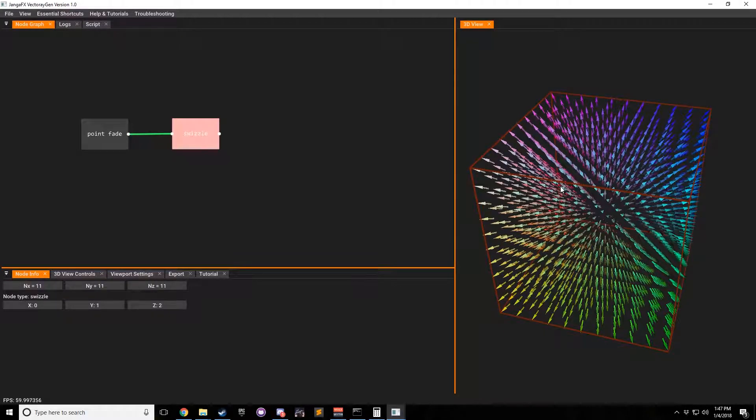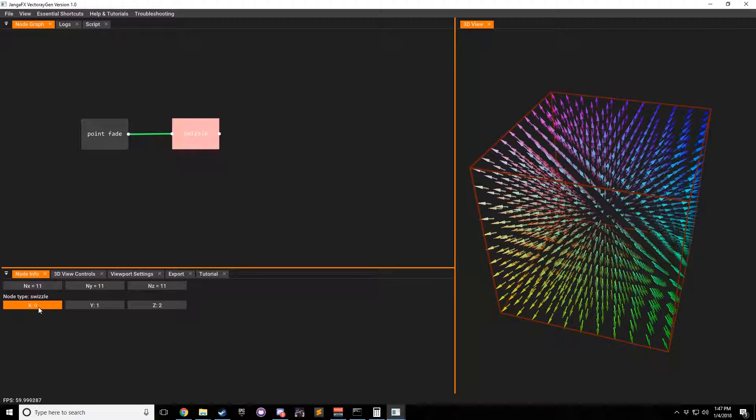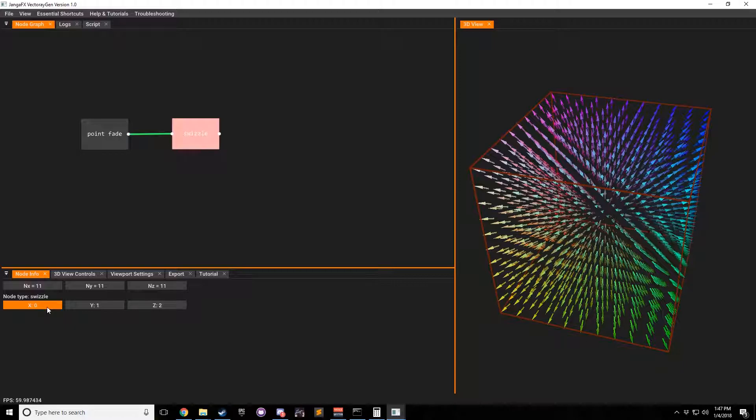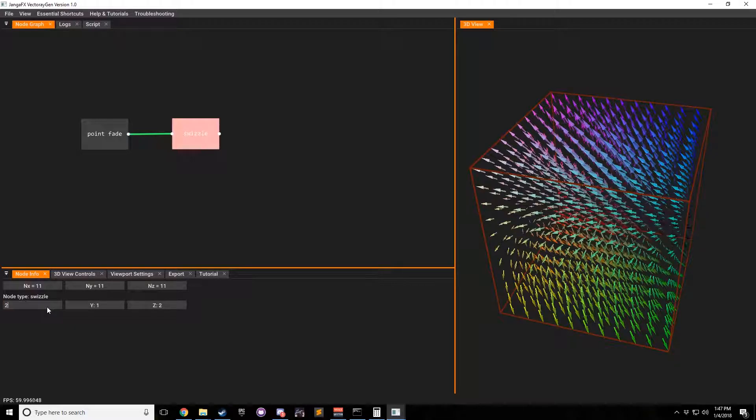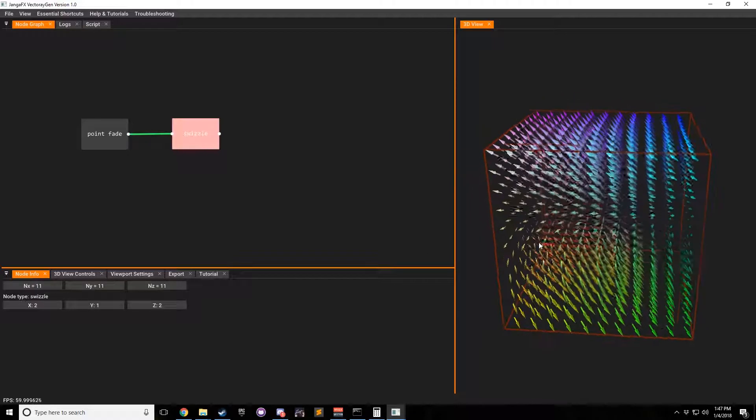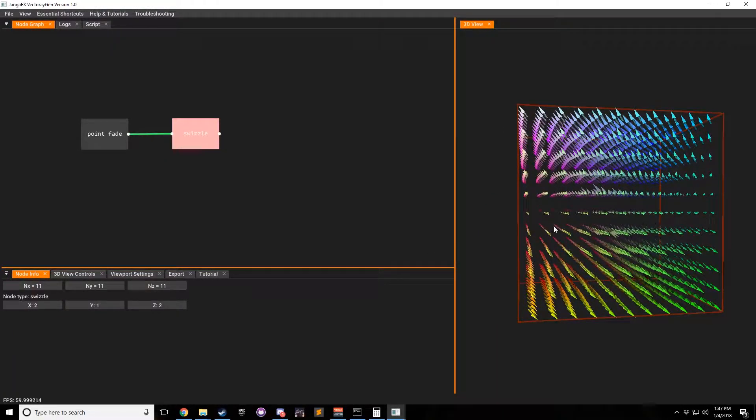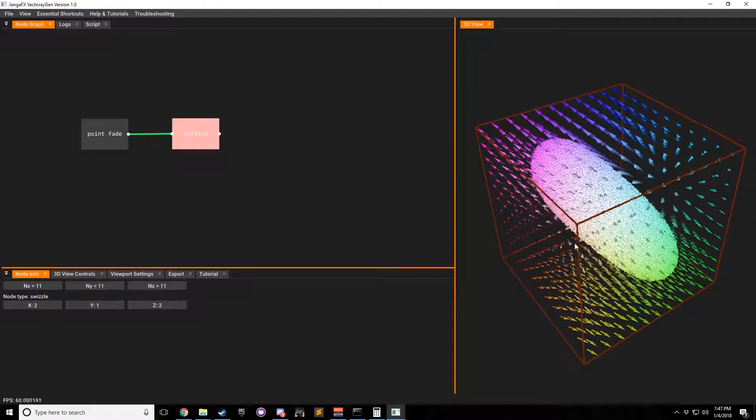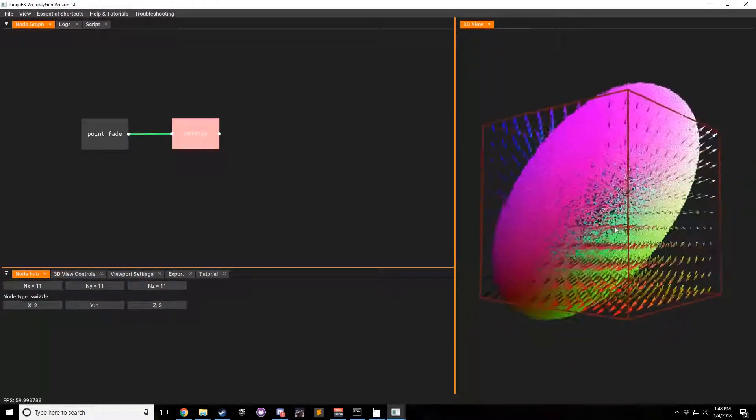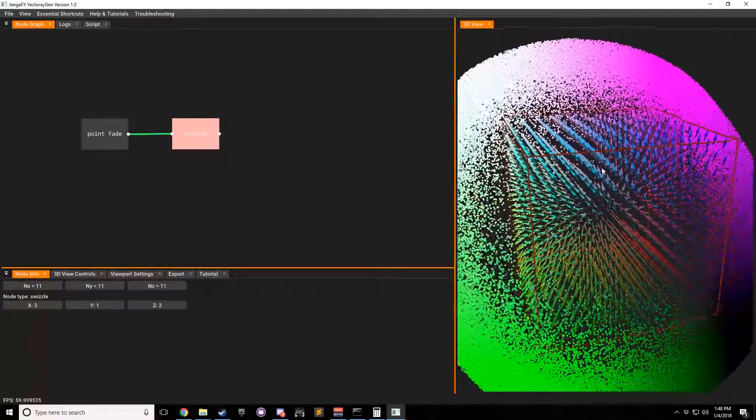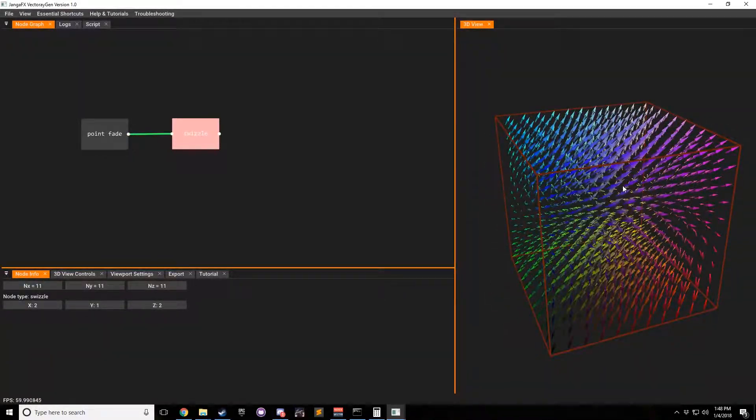And so all swizzle does is takes the X component, Y component, and Z components and swaps them. So basically, X will equal the value of Z if I change X to 2. So now you can see that X equals what Z did, and we get kind of a weird thing like this.